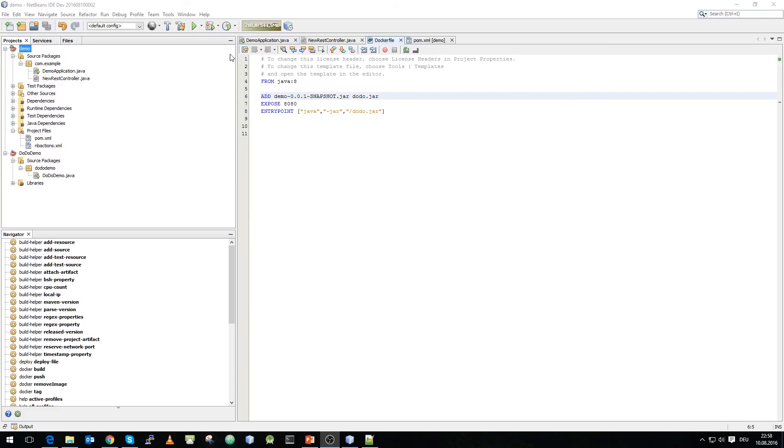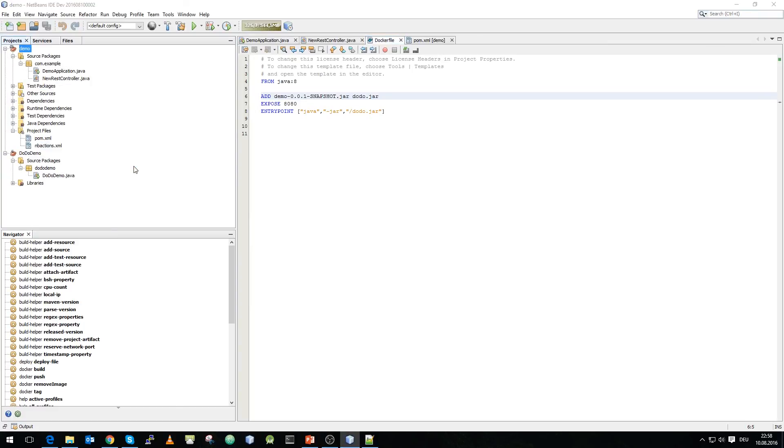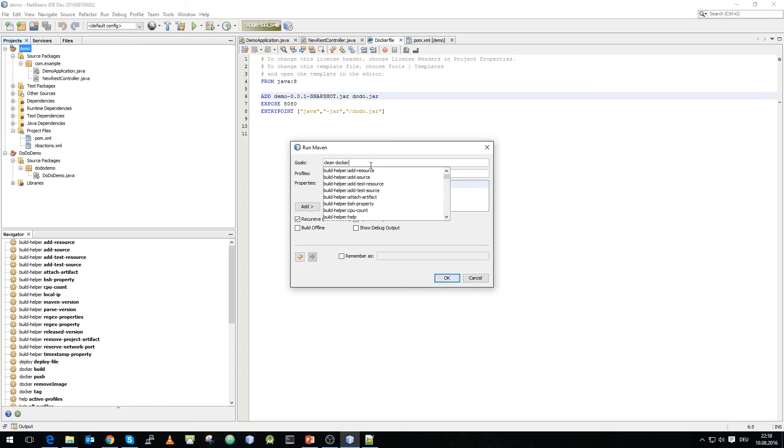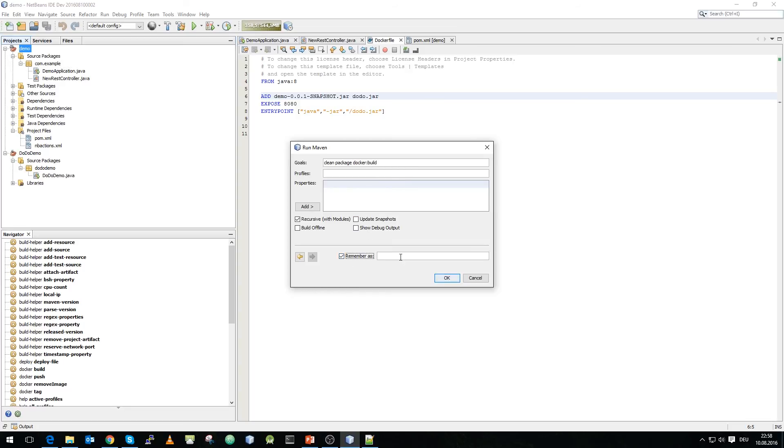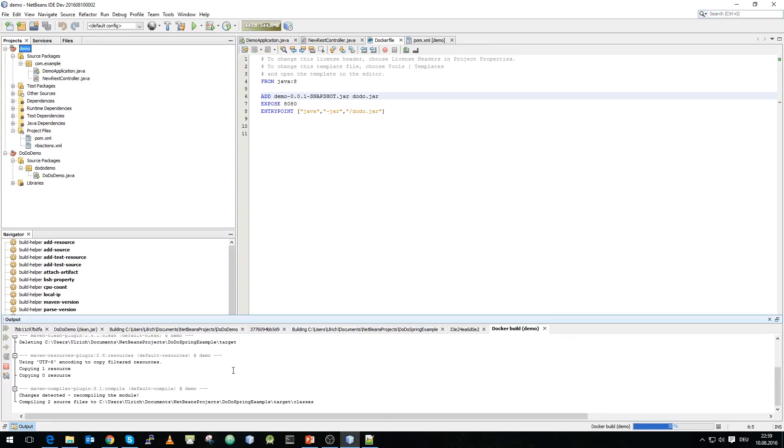What we need to do now is we need to add a custom goal. We add clean package docker build and we will remember it as docker build.